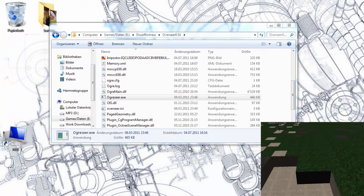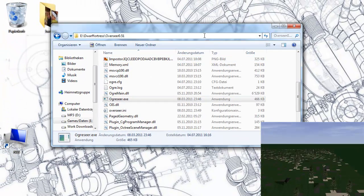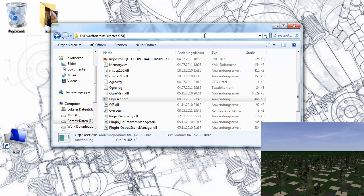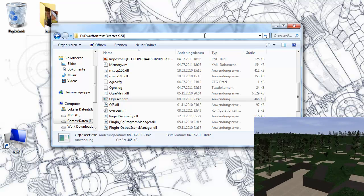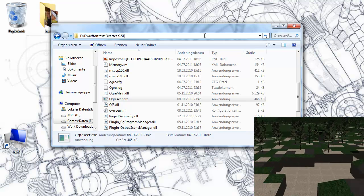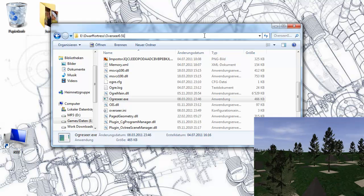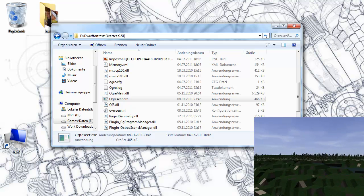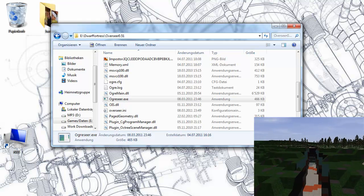There is a mod which is called Overseer. It is right now in version 0.51. What you have to do to make it run is just download it, extract it, and start it. And you have to have a running instance of Dwarf Fortress.